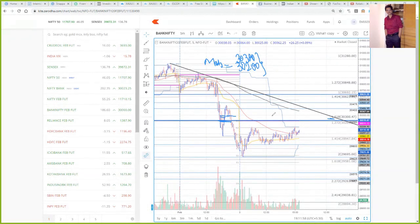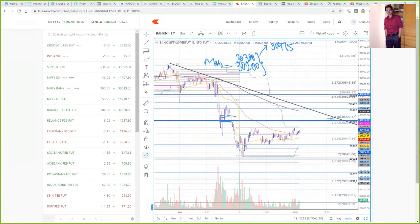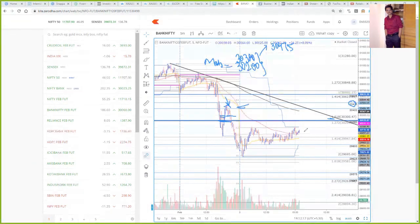If BankNifty sustains above this 100-point MOB zone of 30,200 to 30,300, then you can look to go for long trades. In that case, the first target on the upside will be 30,475. This 30,475 level is close to Saturday's VWAP level, and a fall had come from there previously.